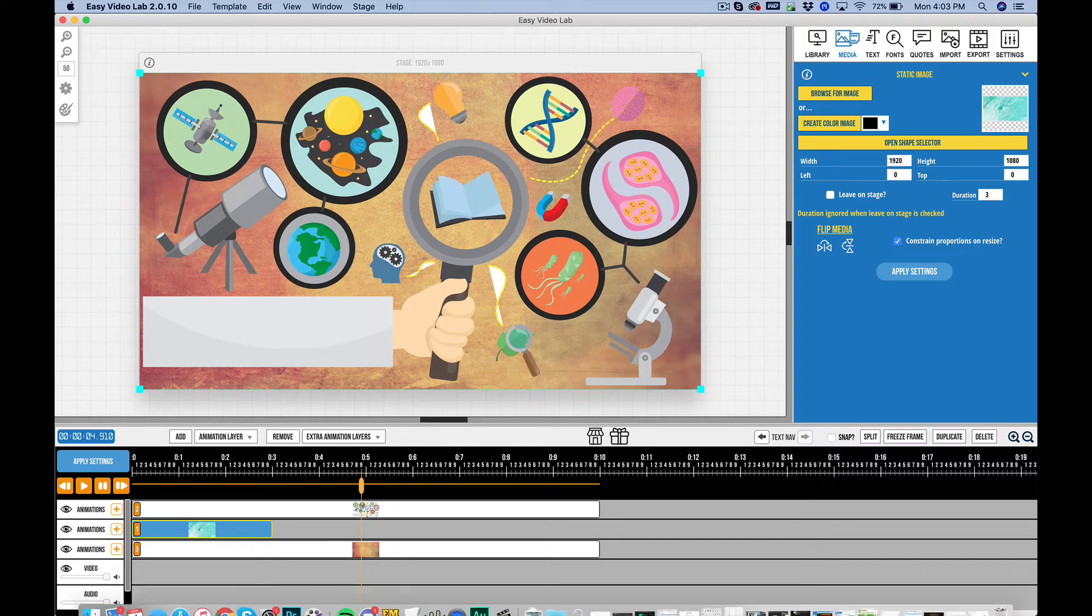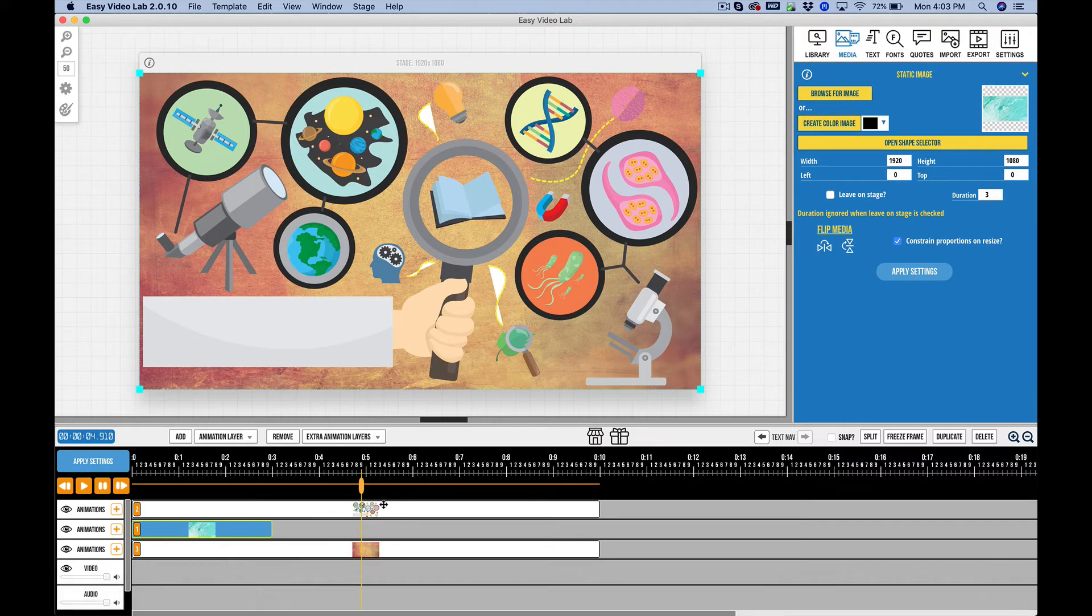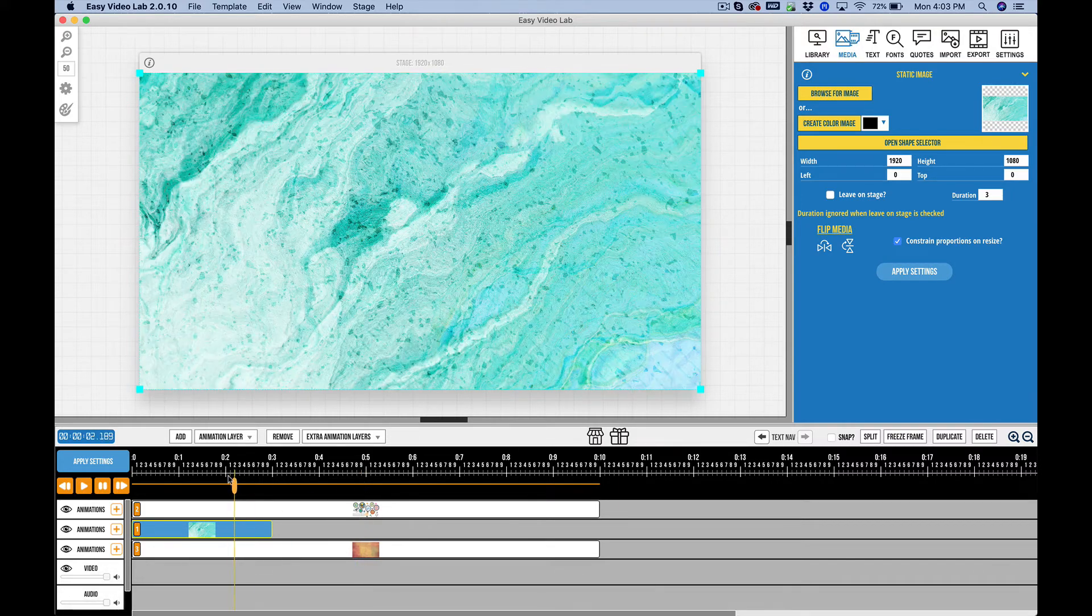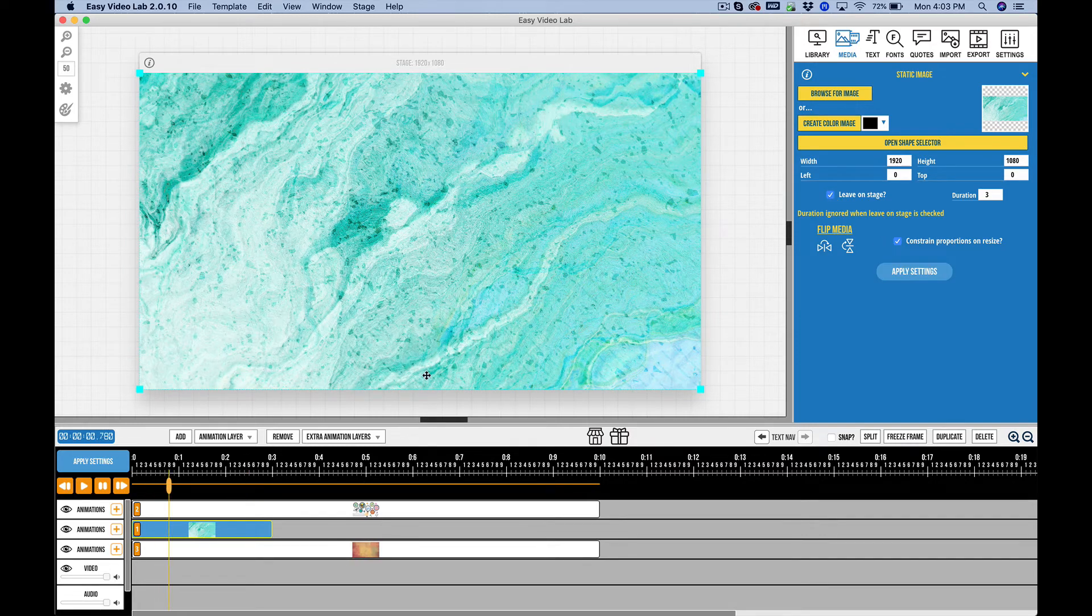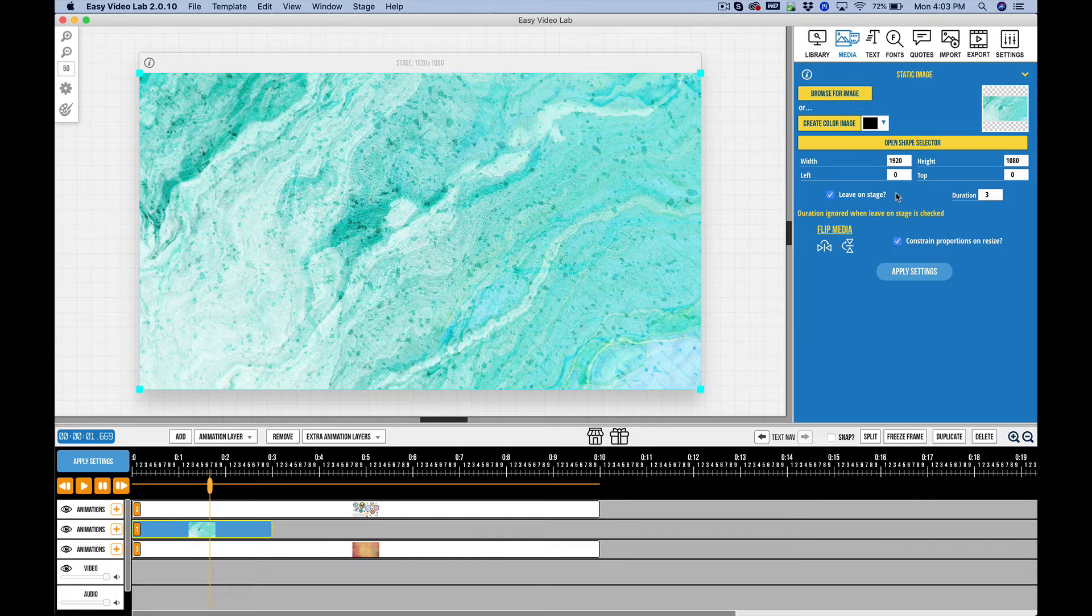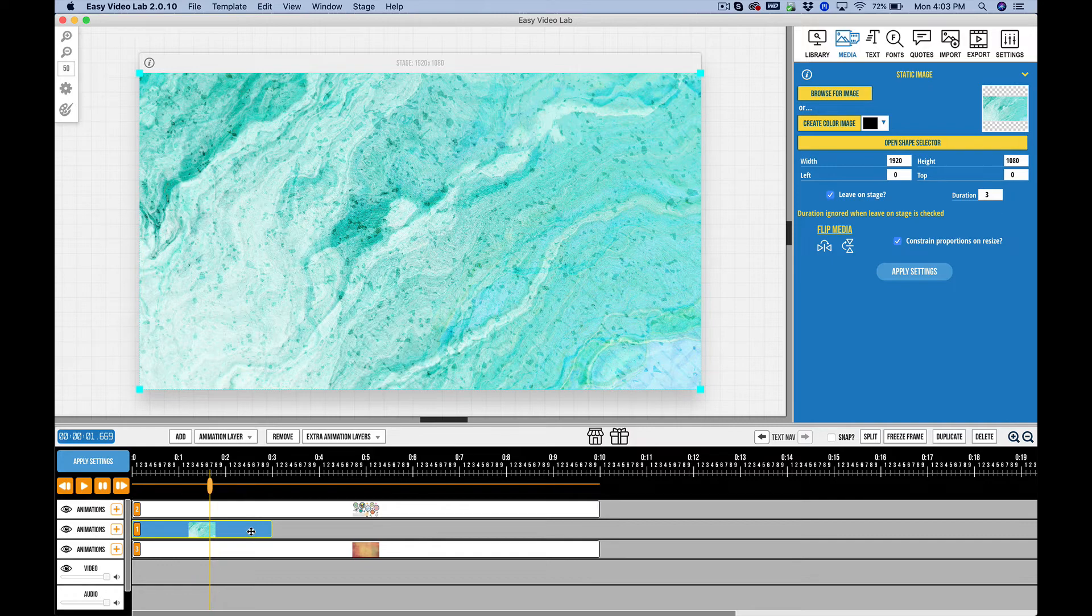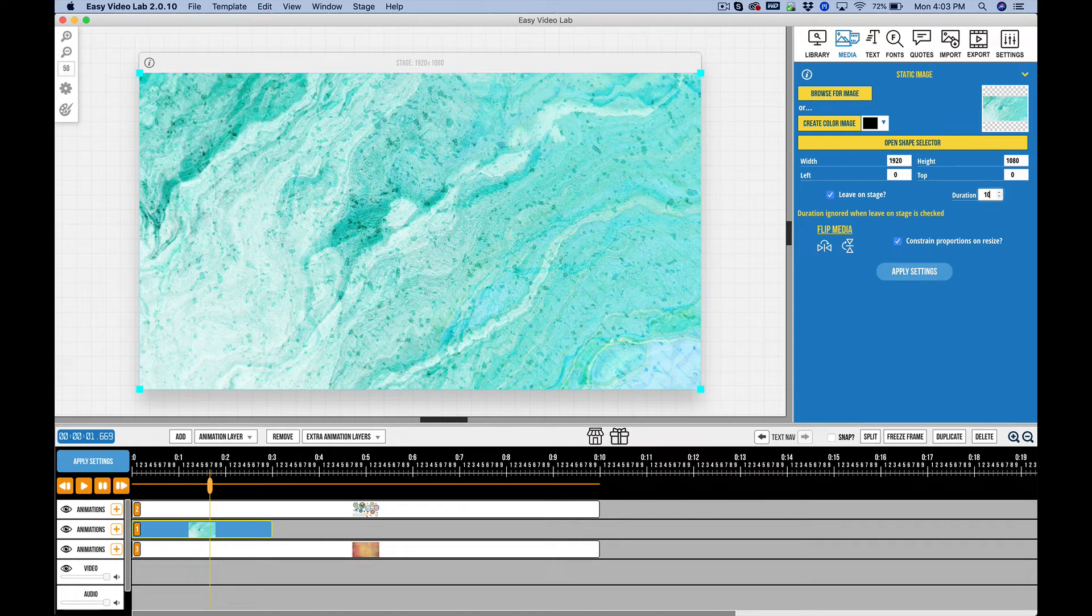So coming back here, I can do a couple things now. I can of course set this up to be leave on stage again. And I want to point out something here. So right now you see I have a duration of three. And what that means is the block is lasting three seconds. Well I can do a couple things with this. If I want this to be 10 seconds or whatever, I can do that, but it just takes up the whole timeline.